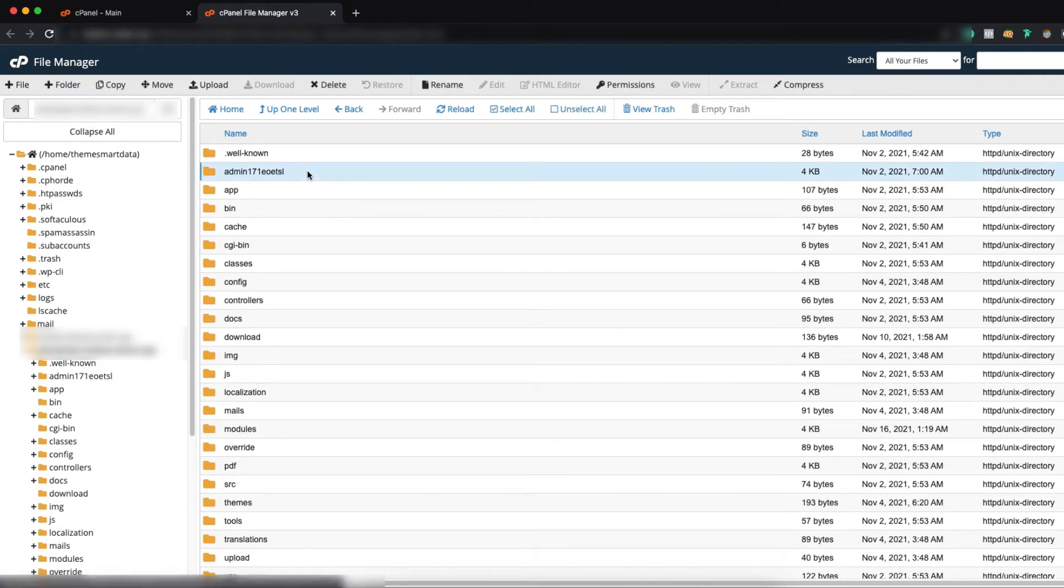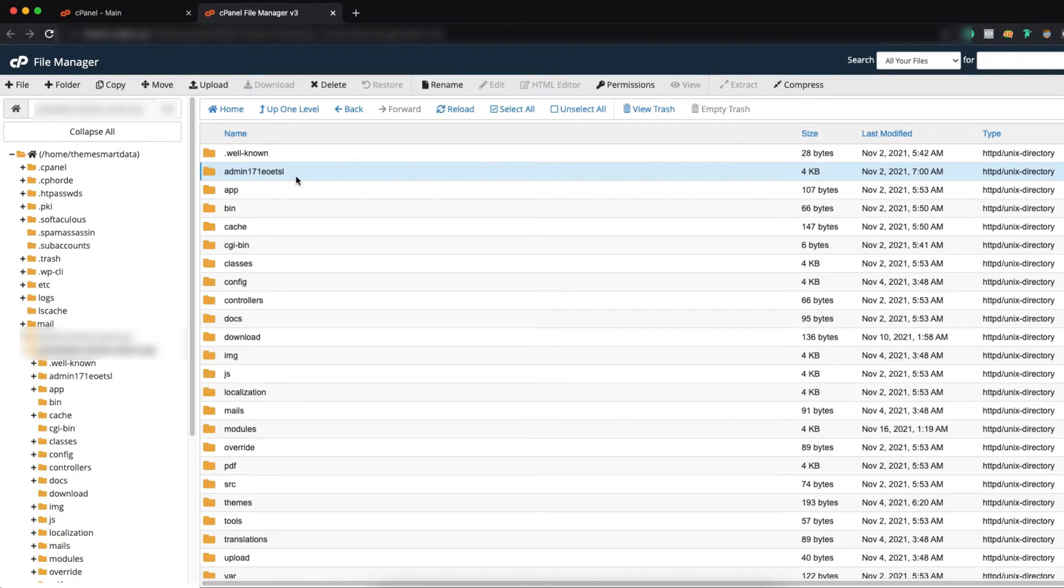There is also admin folder at first. You can see the folder name is admin171 like this. In this folder we have to rename it.